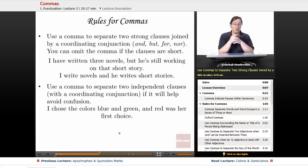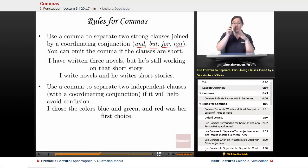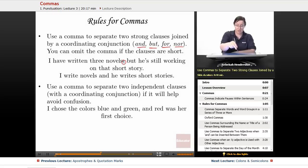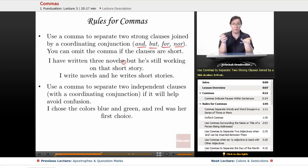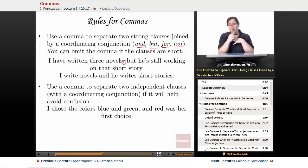Next, use a comma to separate two strong clauses joined by a coordinating conjunction — and, but, for, nor. You can omit the comma if the clauses are short. For example: 'I have written three novels, but he's still working on that short story' — two strong clauses, so use the comma and 'but.' But for short clauses: 'I write novels and he writes short stories' — very short, no comma needed.